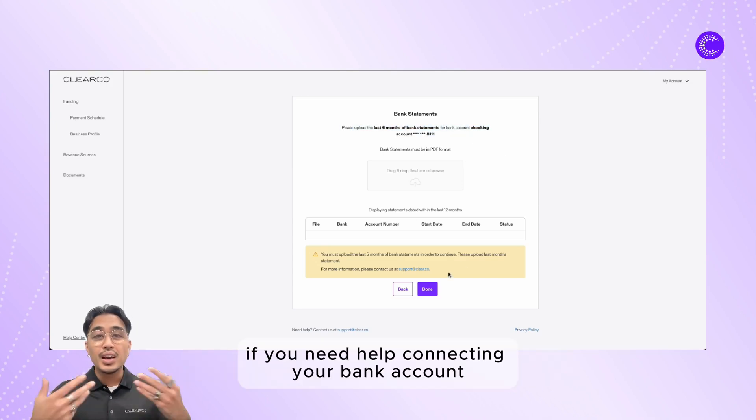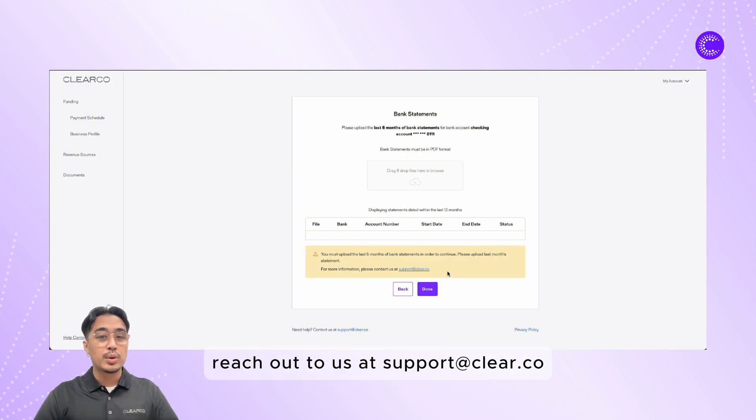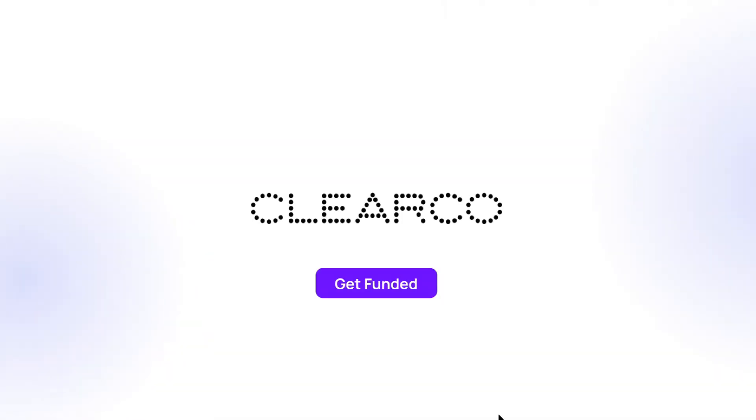If you need help connecting your bank account, reach out to us at support@clear.co.